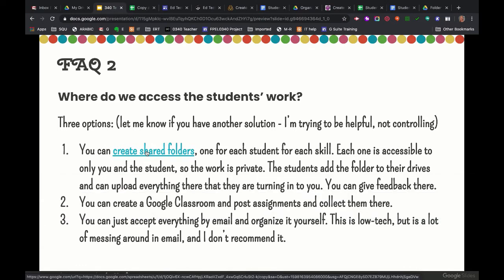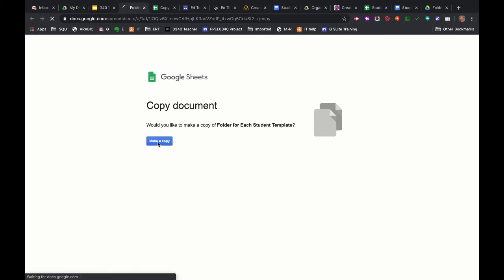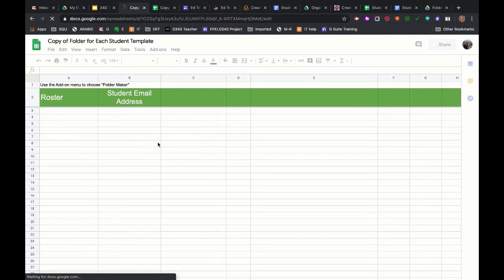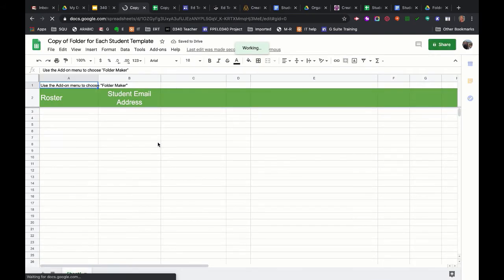So click shared folders and it will ask you to make a copy of a document. That's what you want is to copy this document. Click make a copy. It takes just a second for it to set itself up. And when you open it, it doesn't look like much.